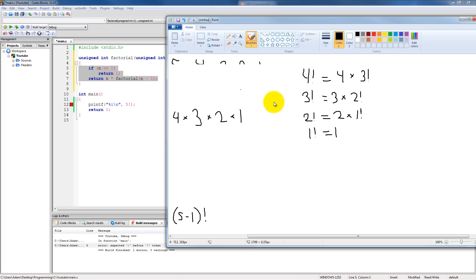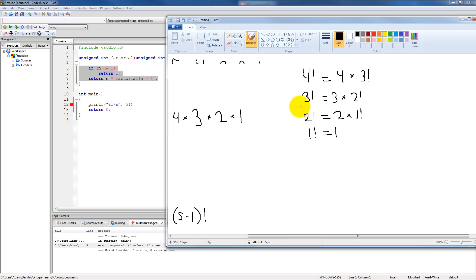Then it hits the if statement: is n less than or equal to one? Yes, because n is one, so it returns one. Now it calculated the value for one factorial. It comes back and does two times one, which is two — two factorial calculated. Then three times two gives six — three factorial calculated. Then six times four gives 24 — four factorial calculated. It returns 24 and finally returns out of our recursive function.